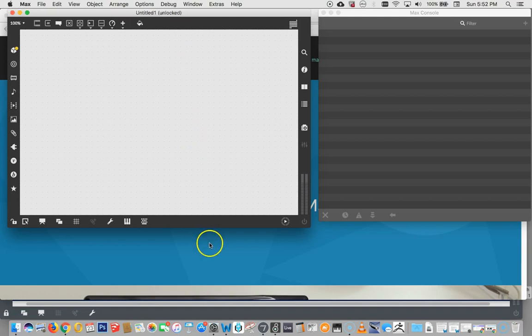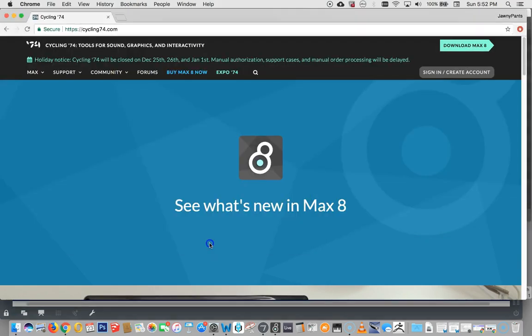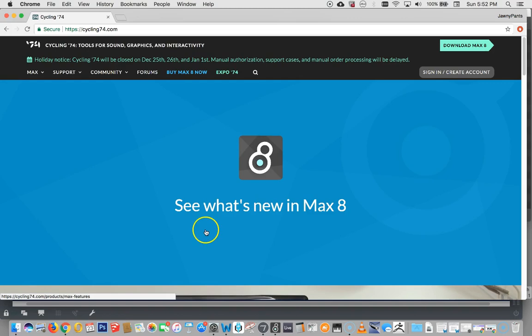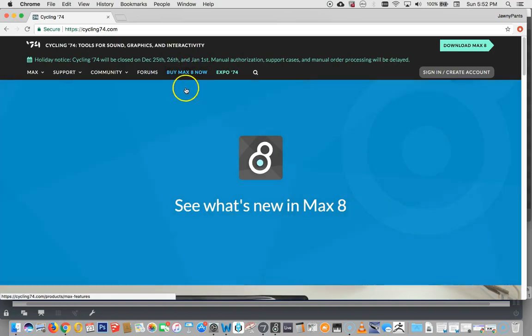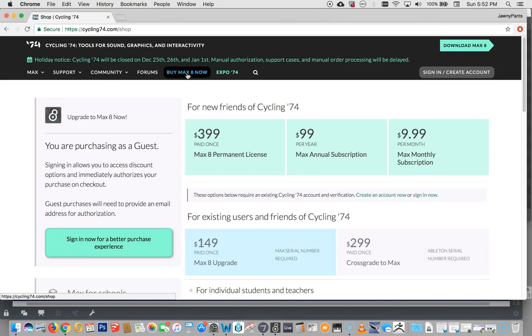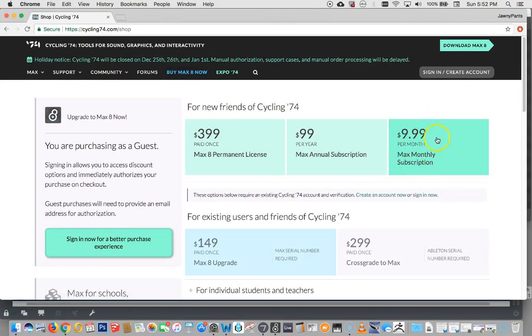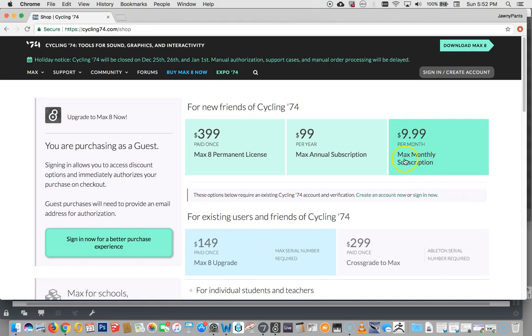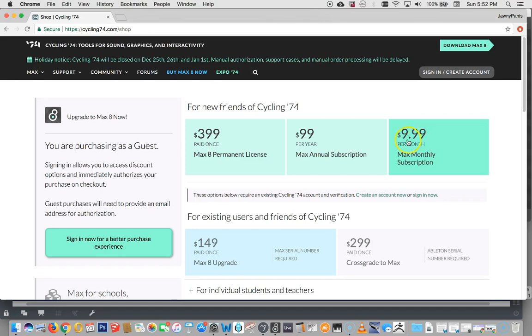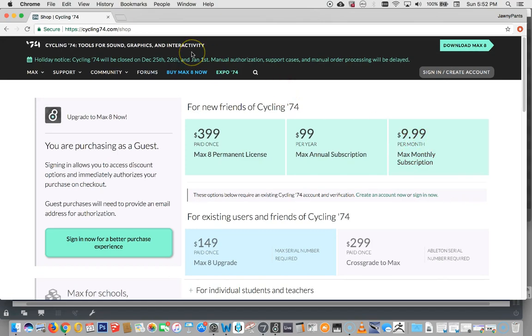But just for a moment I want to go back to Max here and encourage you to use their 30-day trial. When you buy Max as you can see it can be $9.99 a month, right? Well if you use your 30-day trial that means you save $9.99. Hey, that's real money.